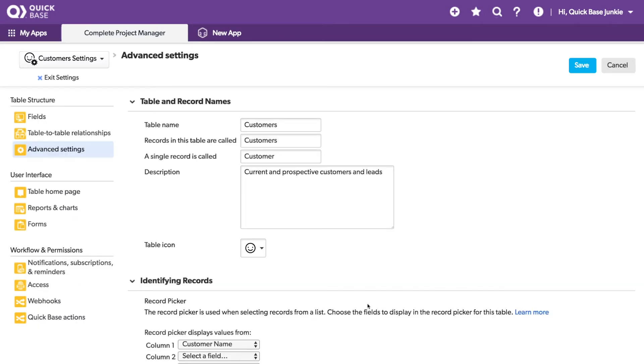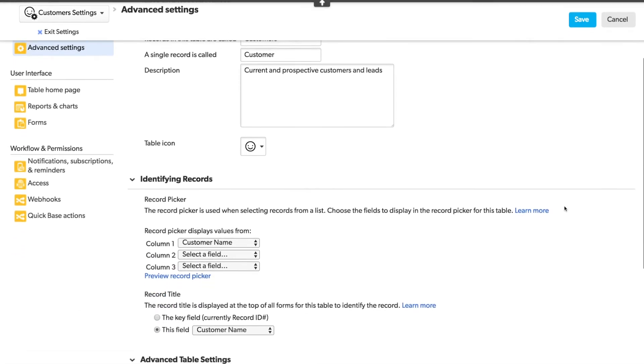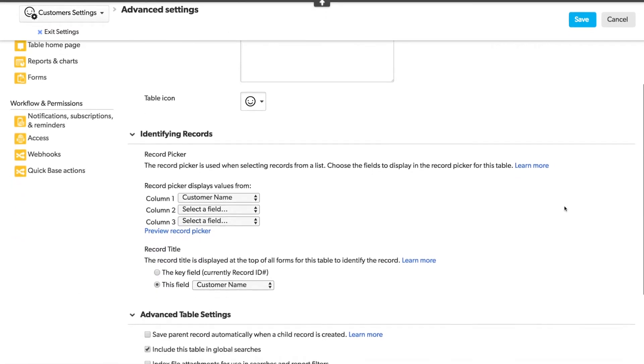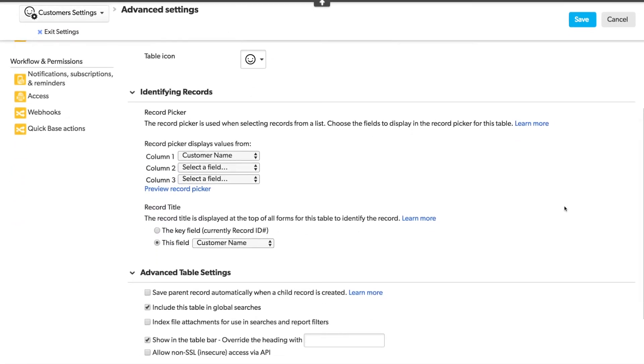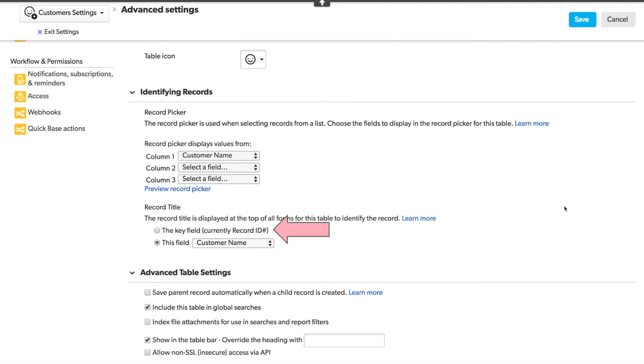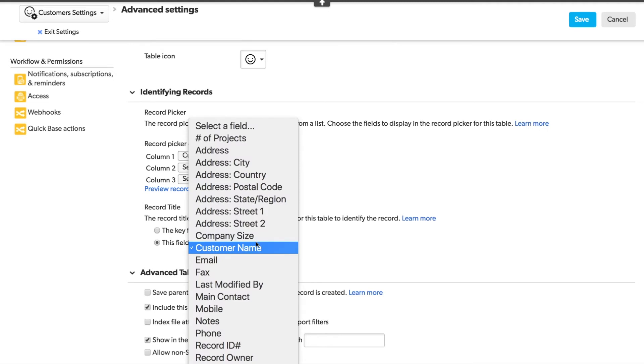With the Advanced Settings open, we'll scroll to the bottom. You'll see here a spot for Record Title. This is where you can change what will display at the top of your record. The default is the key field, which is usually the record ID number. However, you can also choose any field from the dropdown.